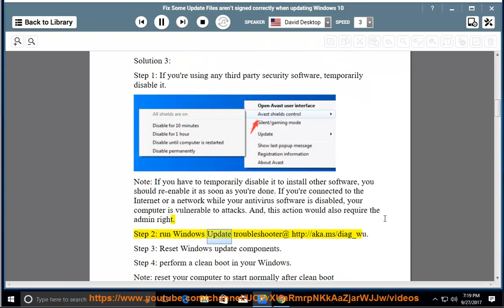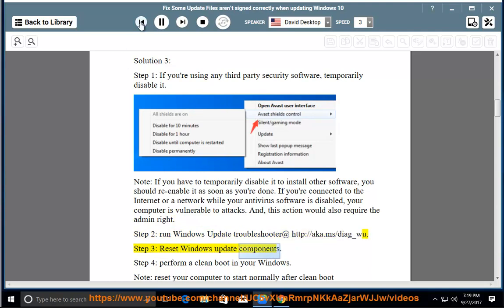Step 2: Run Windows Update Troubleshooter at http://aka.ms/diag_wu. Step 3: Reset Windows Update Components.